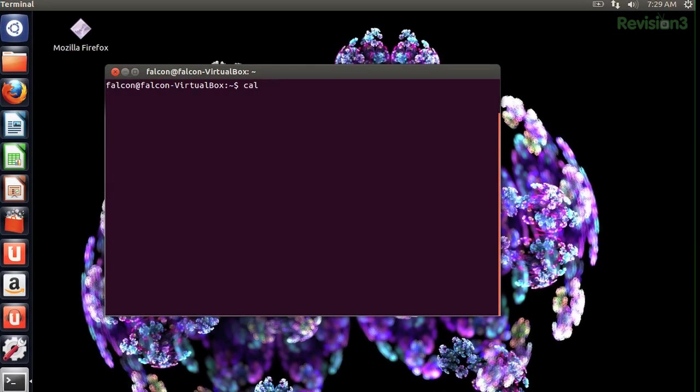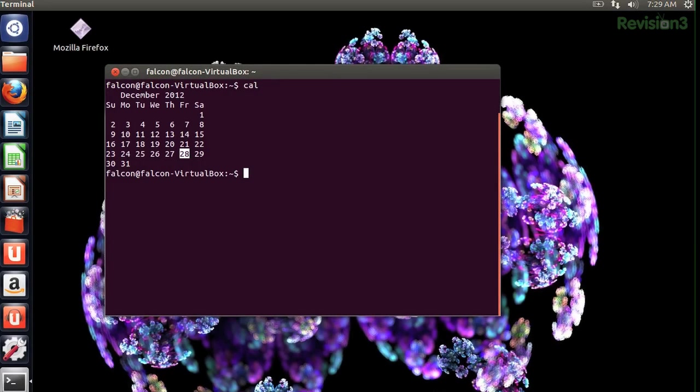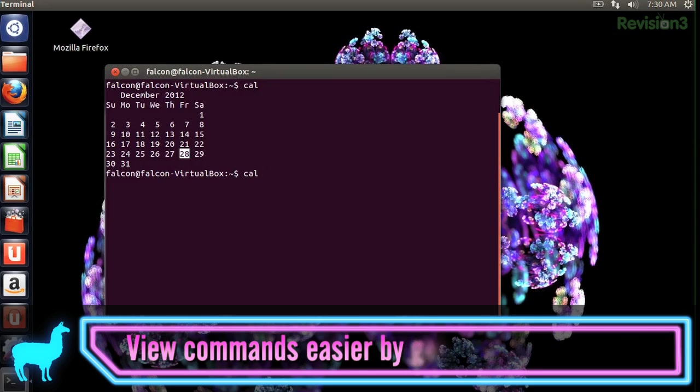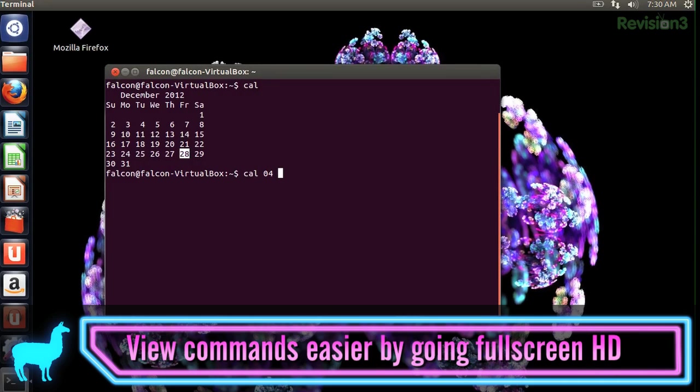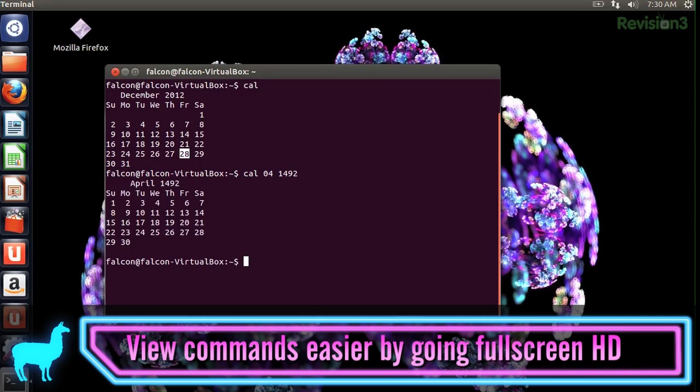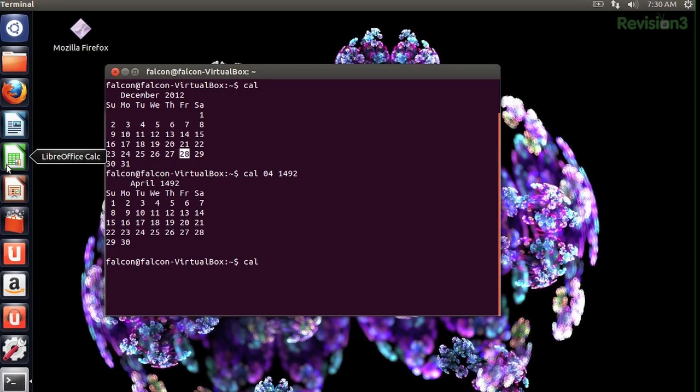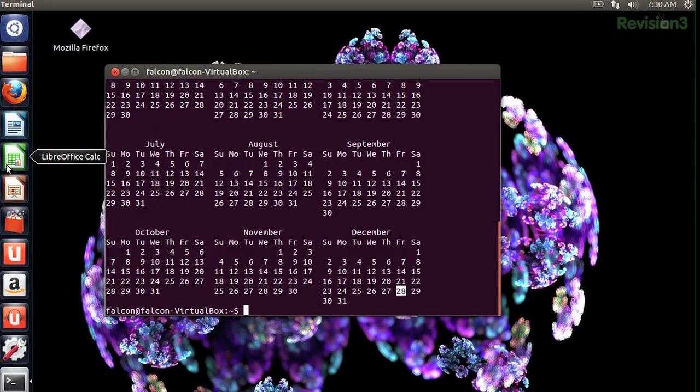A calendar is something we use on a daily basis, and yet most people don't know they can pull it up using just the terminal. Granted, it's pretty basic, but Columbus sailed the ocean blue in 1492, and if you wanted to see what day of the week that was, well, you could with a cal command.